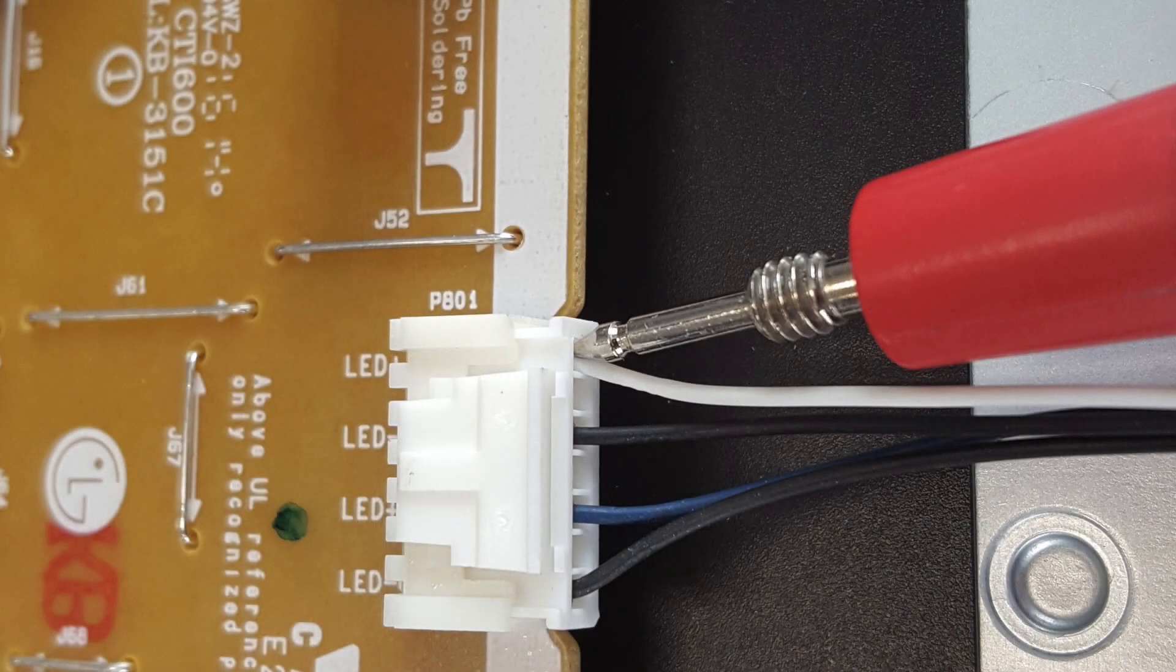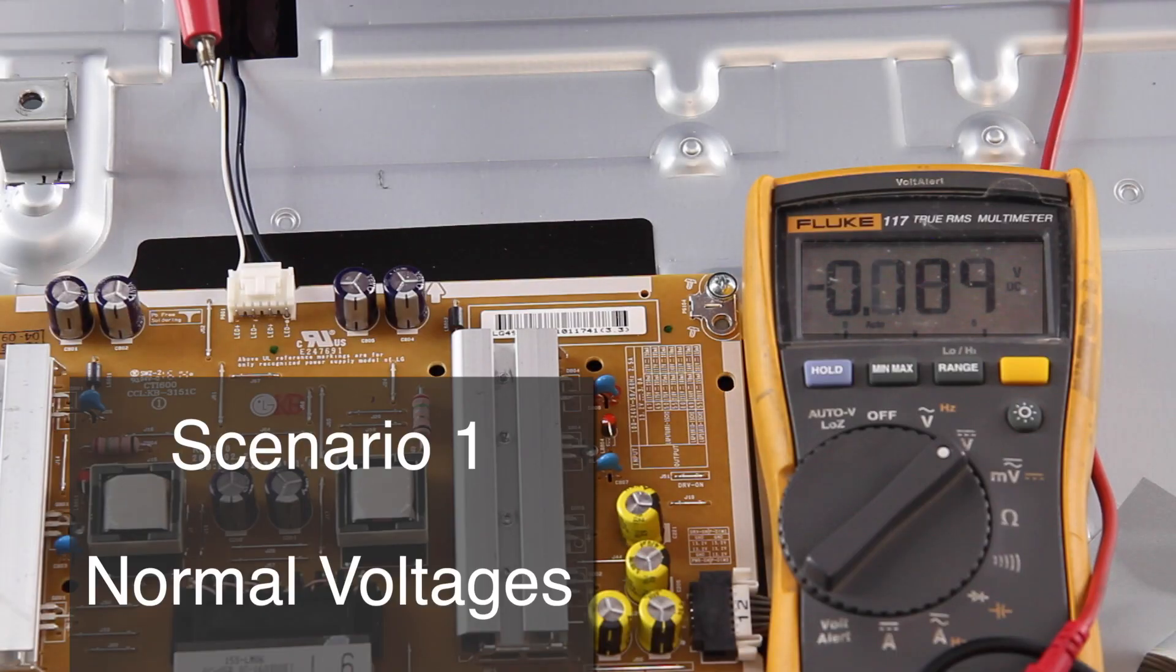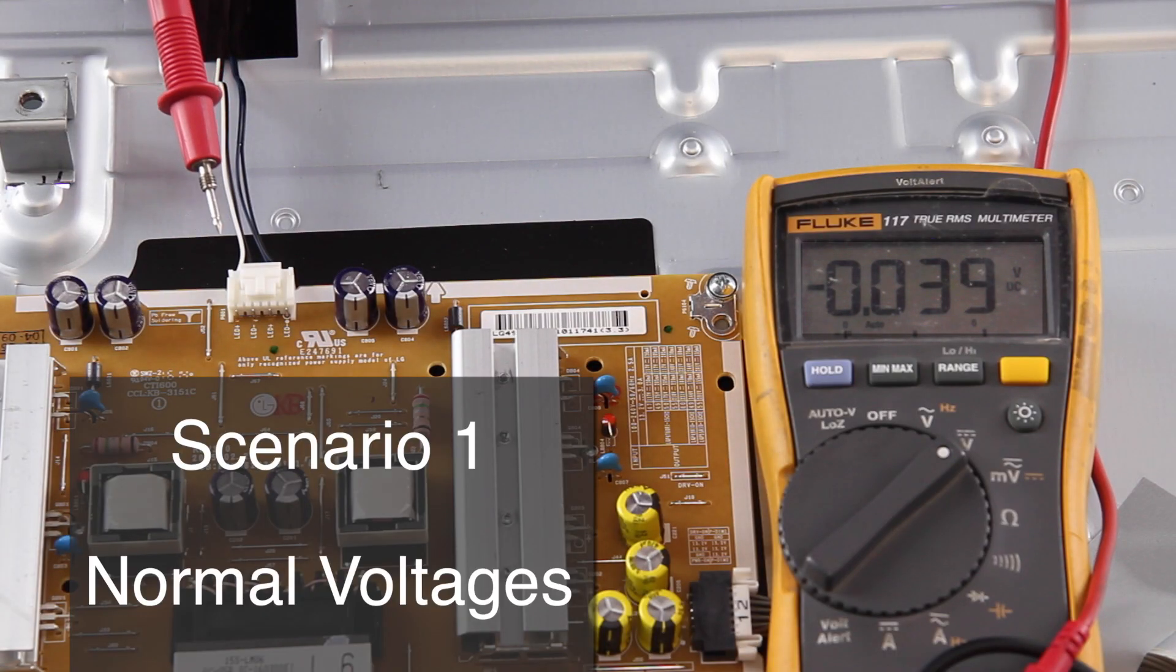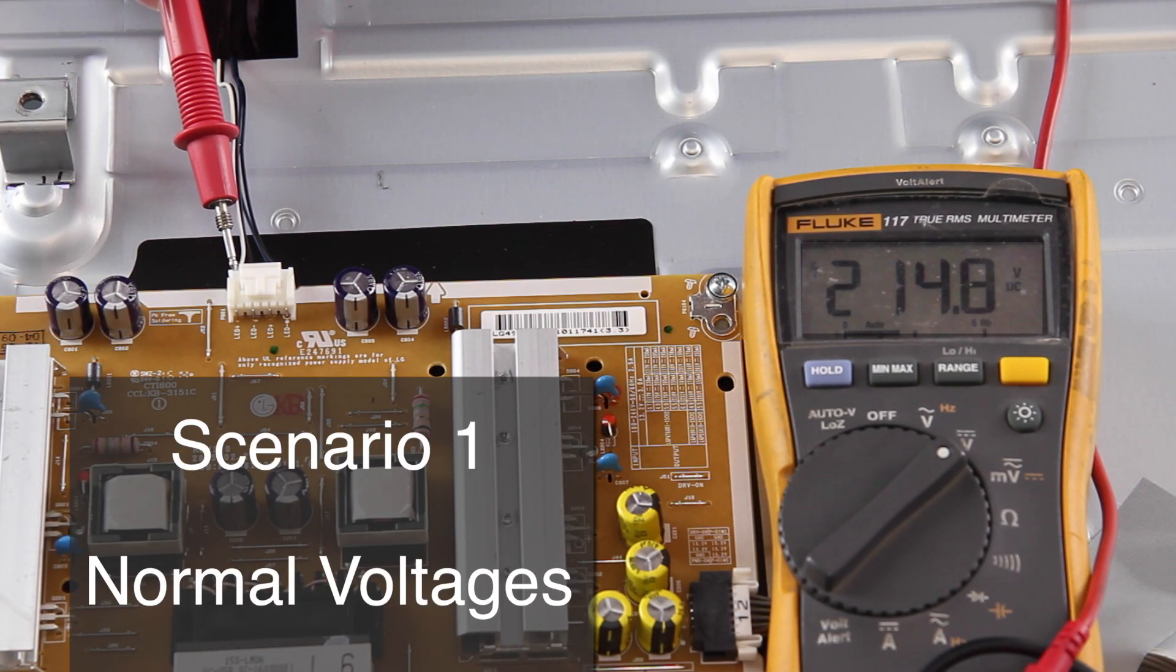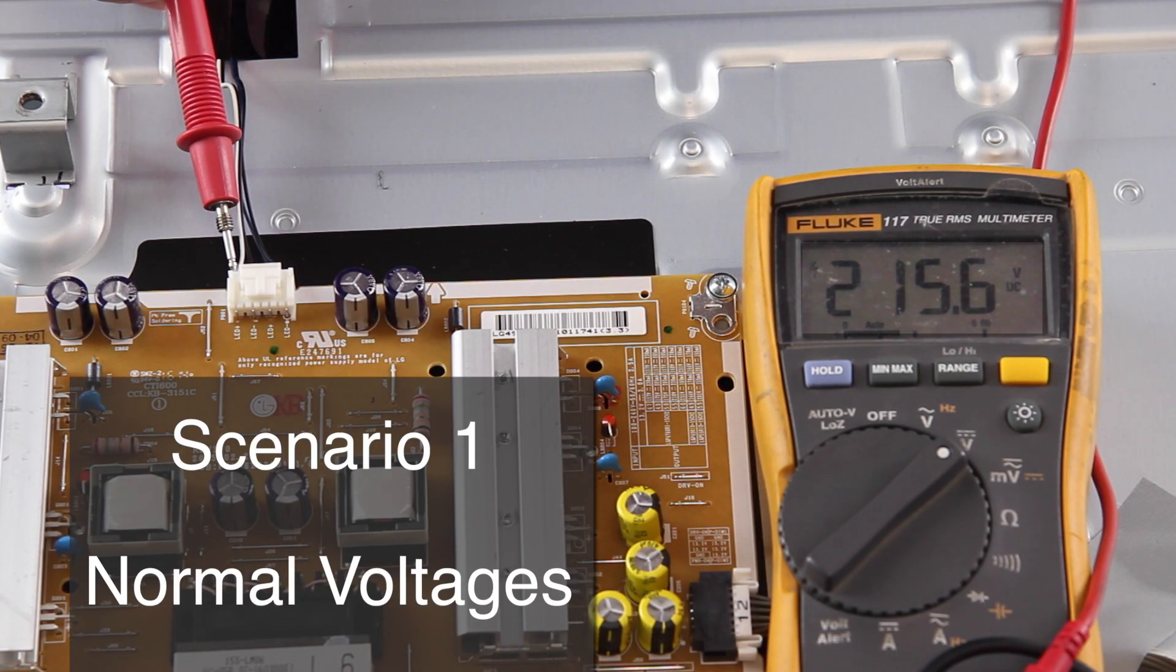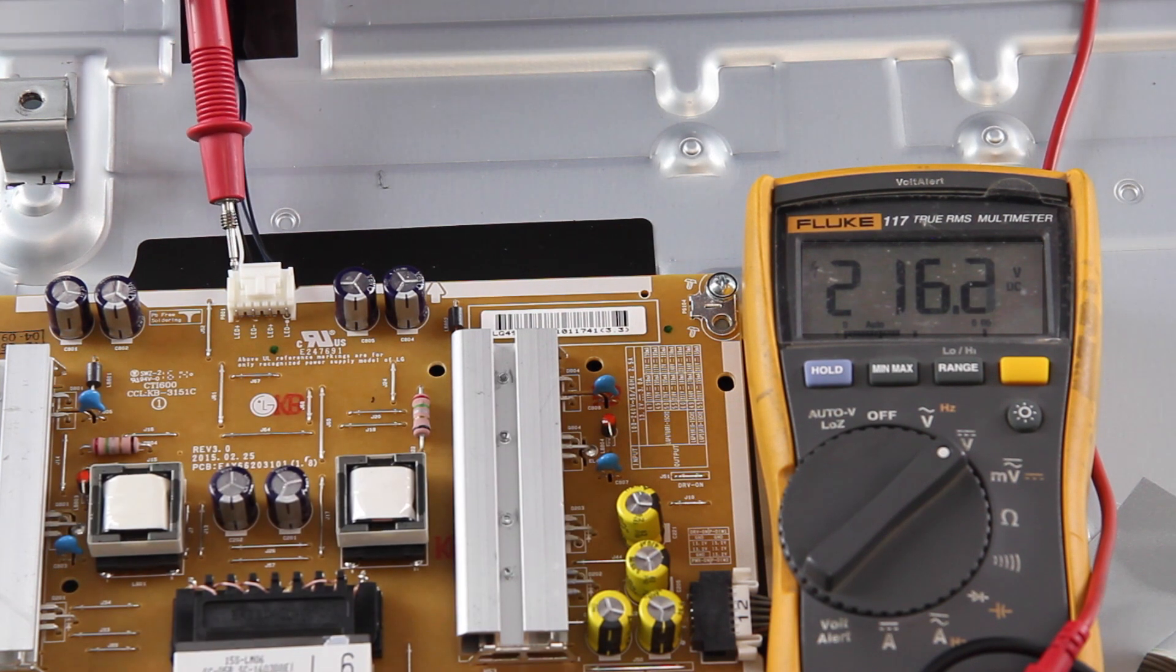The first point we will test is this LED+. I am getting a reading of 215 volts which is normal.